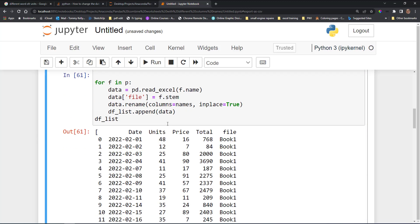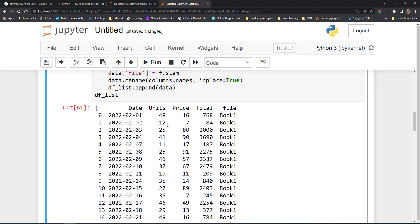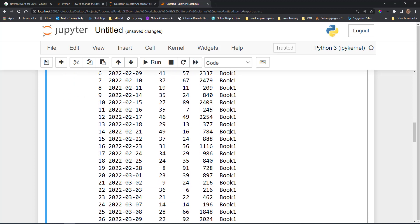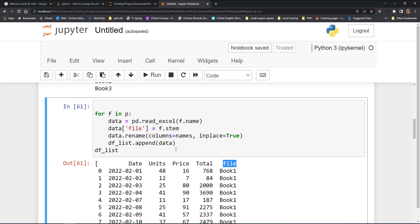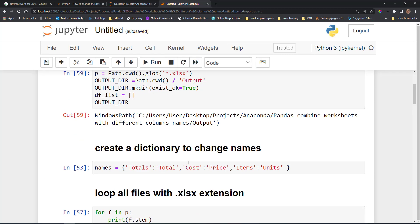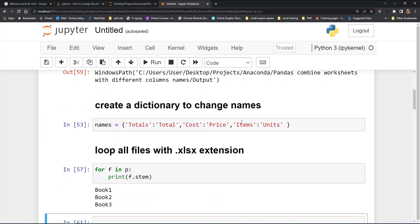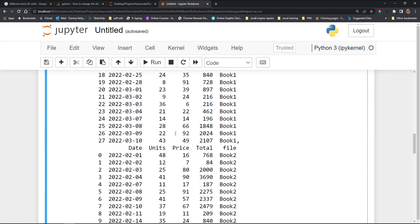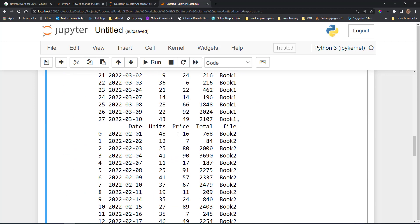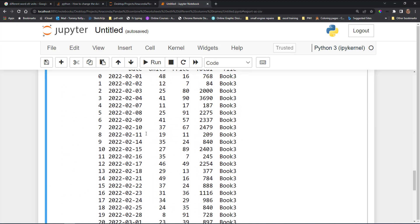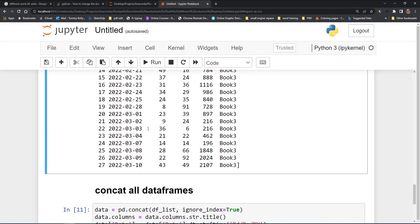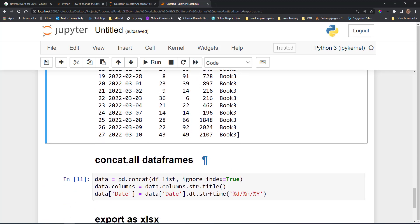Running this now, you can see we have our date column, units, price, total, and the file column. All the columns we wanted are there — cost is not there, items is not there, all the names have been changed. We can see book one, book two, book three, so our list has all three data frames in it. Now we're going to concatenate the three into one.